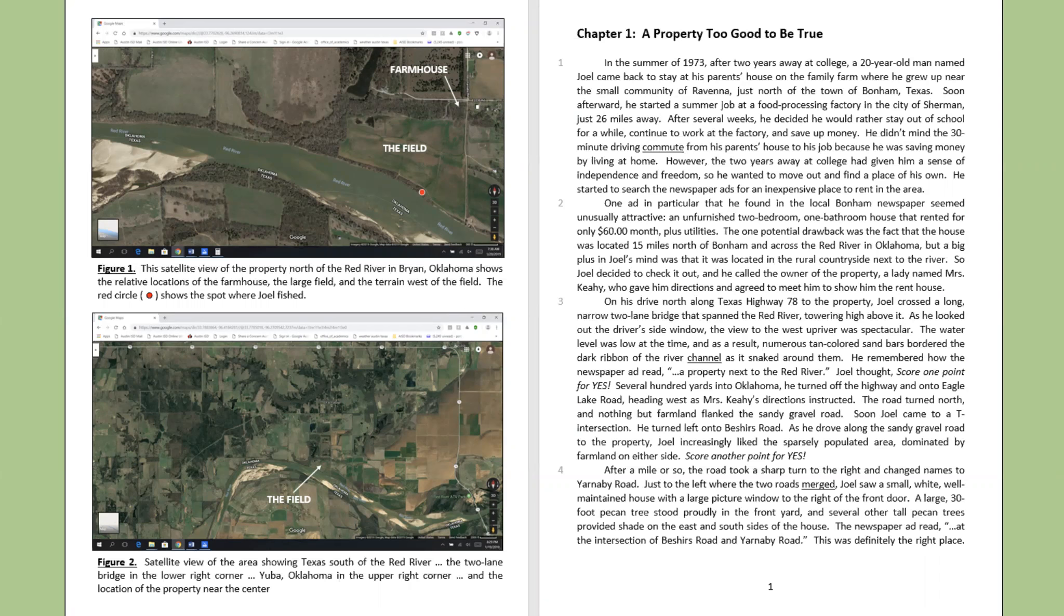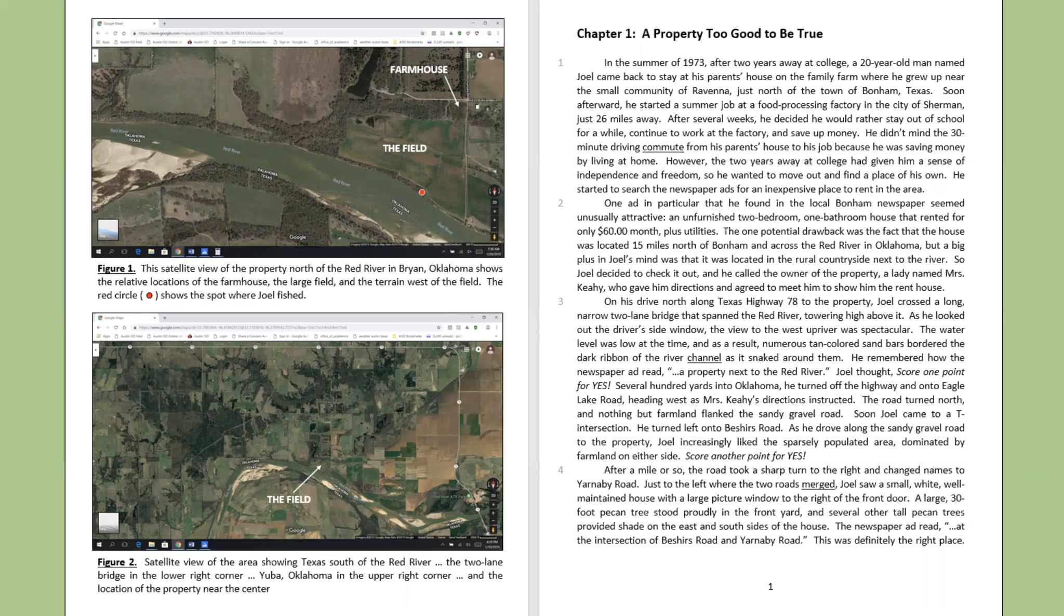One ad in particular that he found in the local Bonham newspaper seemed unusually attractive: an unfurnished, two-bedroom, one-bathroom house that rented for only $60 a month, plus utilities.